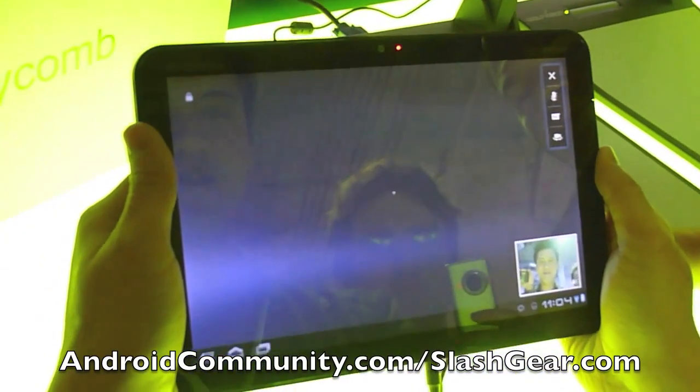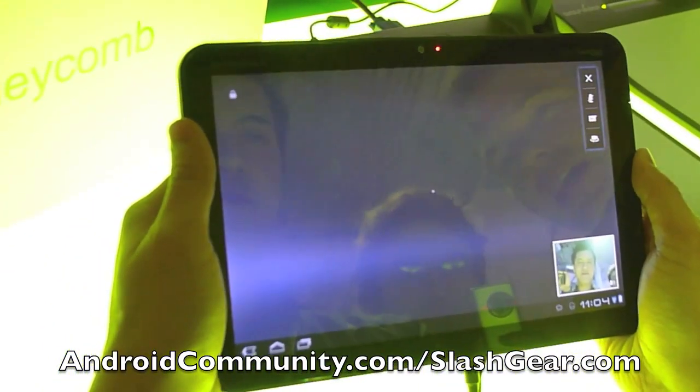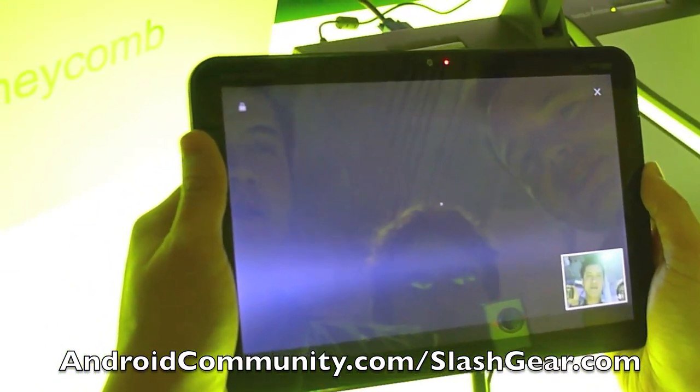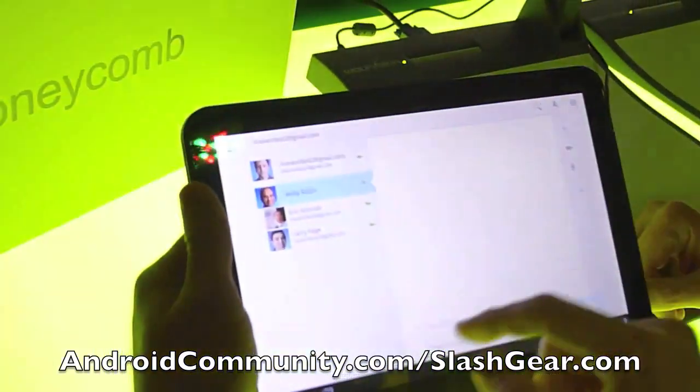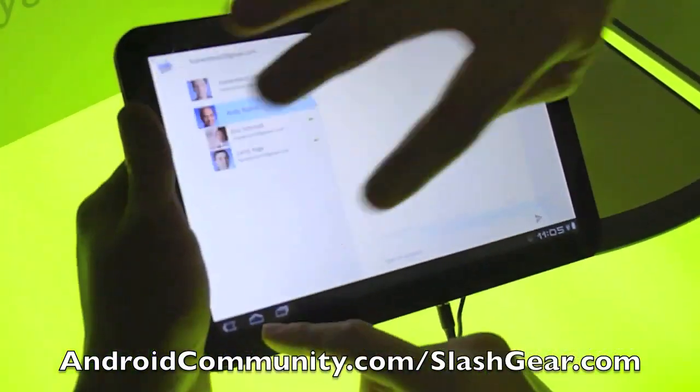It looks like he's not accepting — bummer. There's multiple. So I would end that. So you just go back on here.